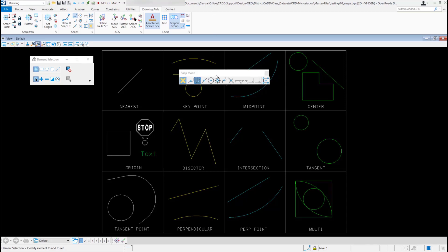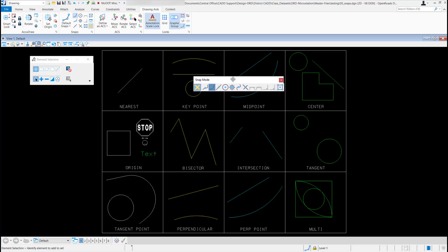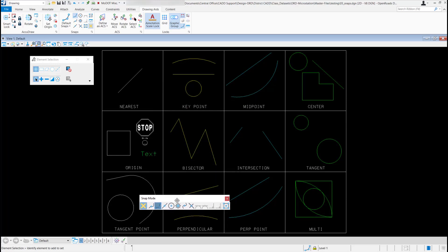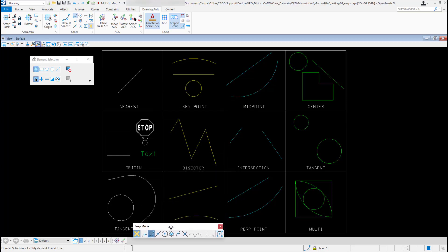I'm going to go ahead and dock my snap mode toolbar. I'm just going to left click on this title block here. You can see you can move it around. I'm going to drag it down to the bottom of my screen and dock it down here.